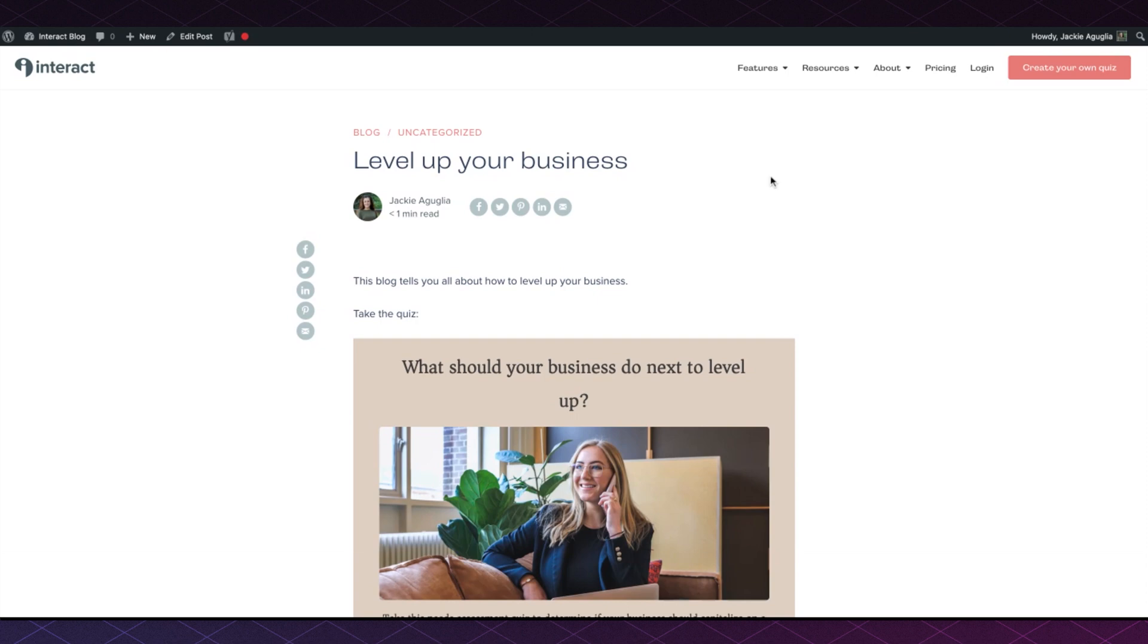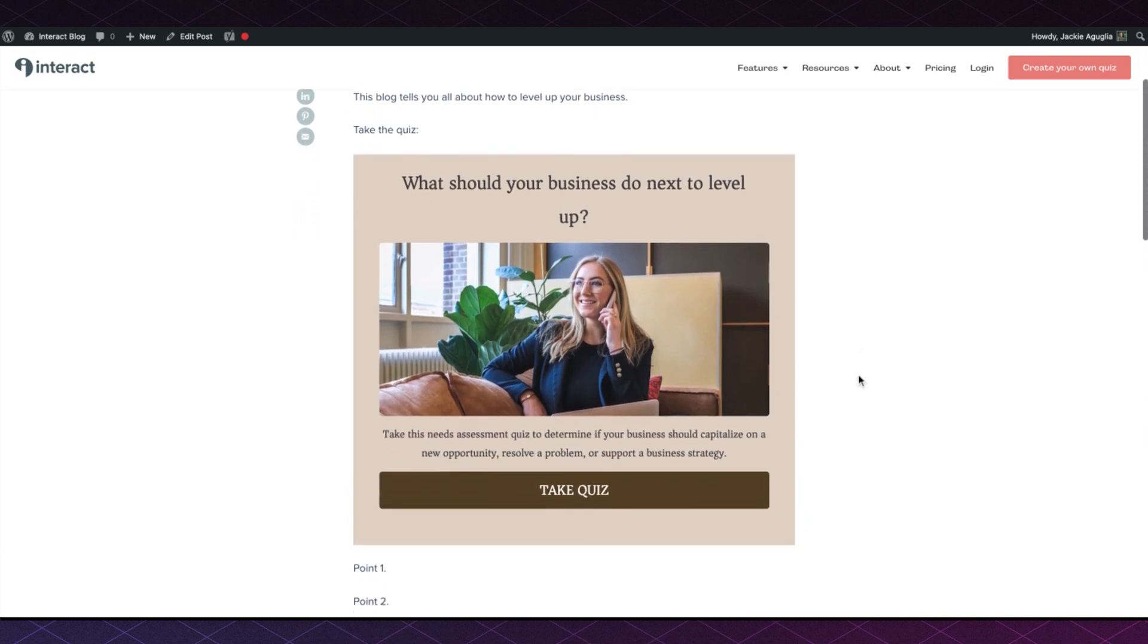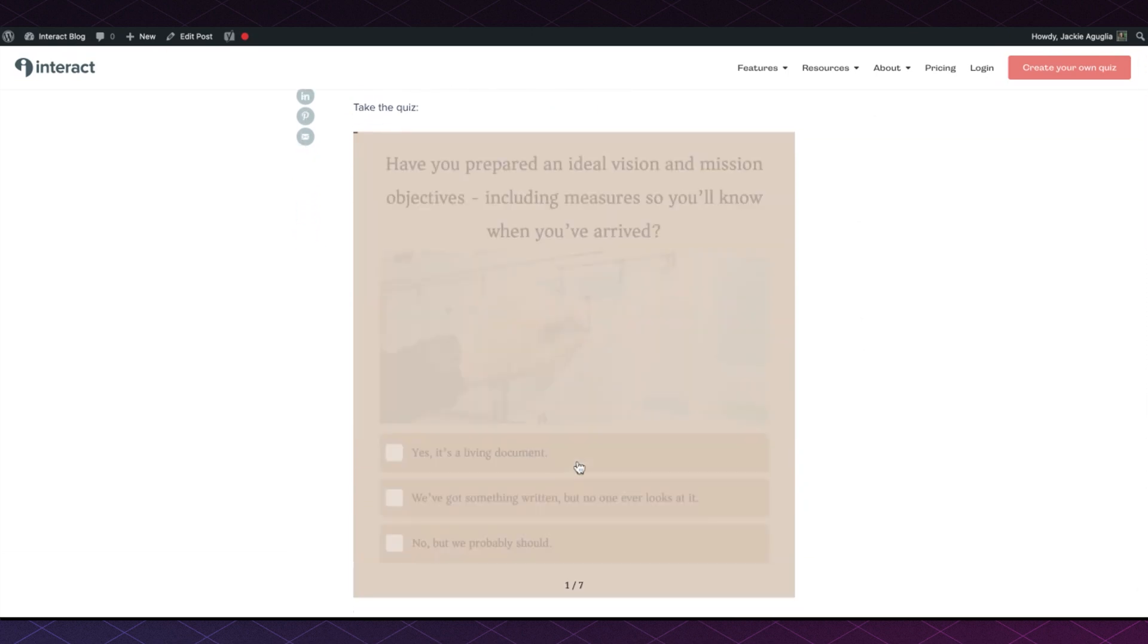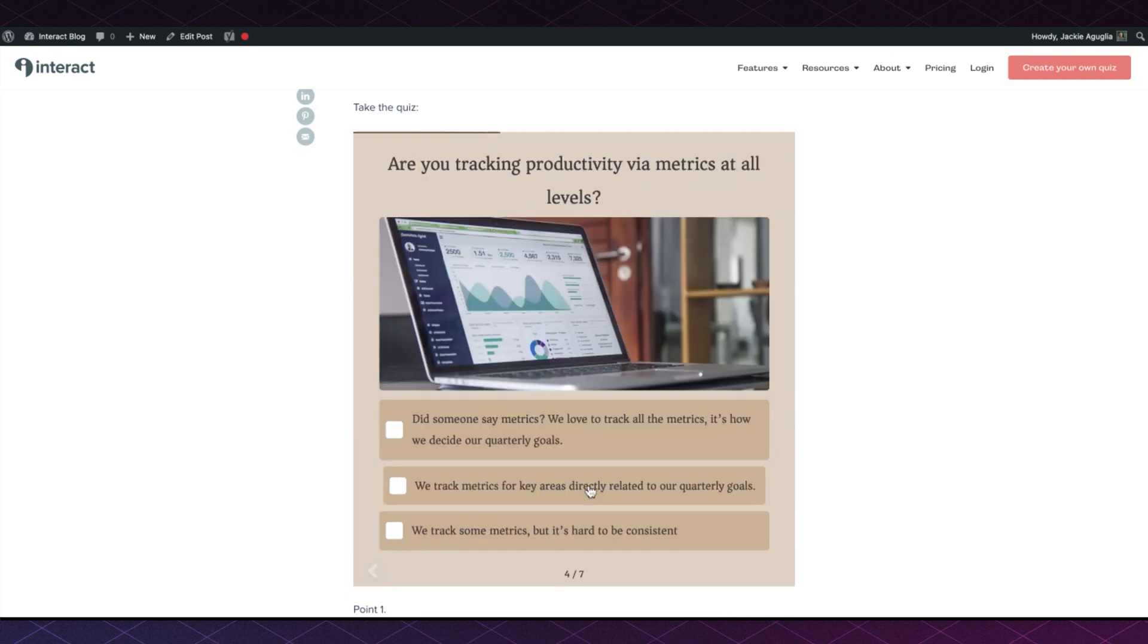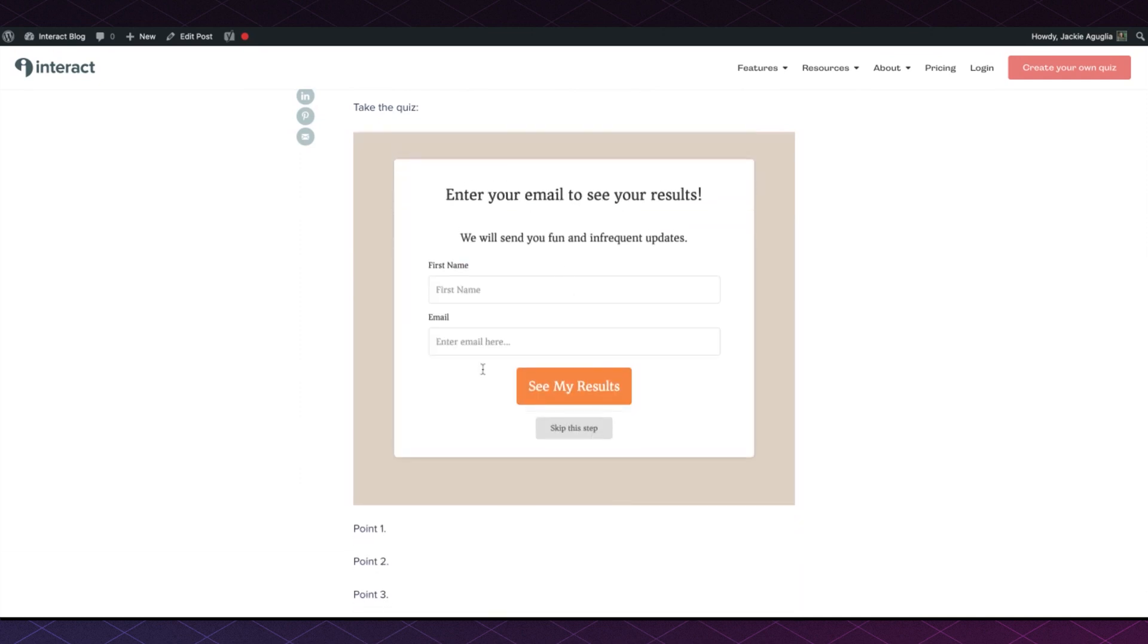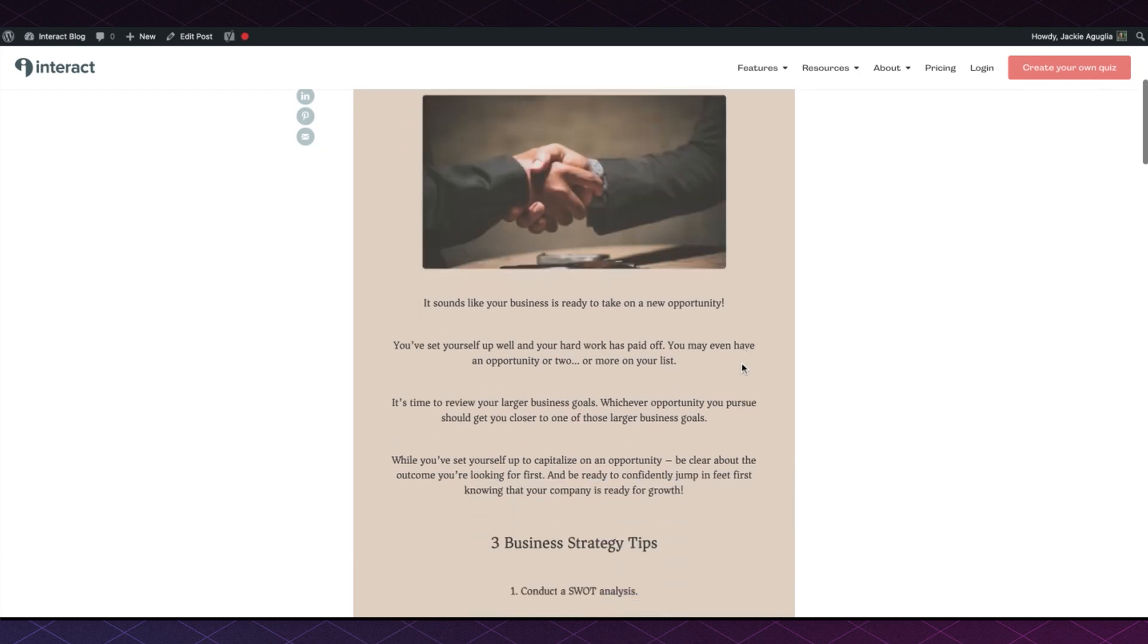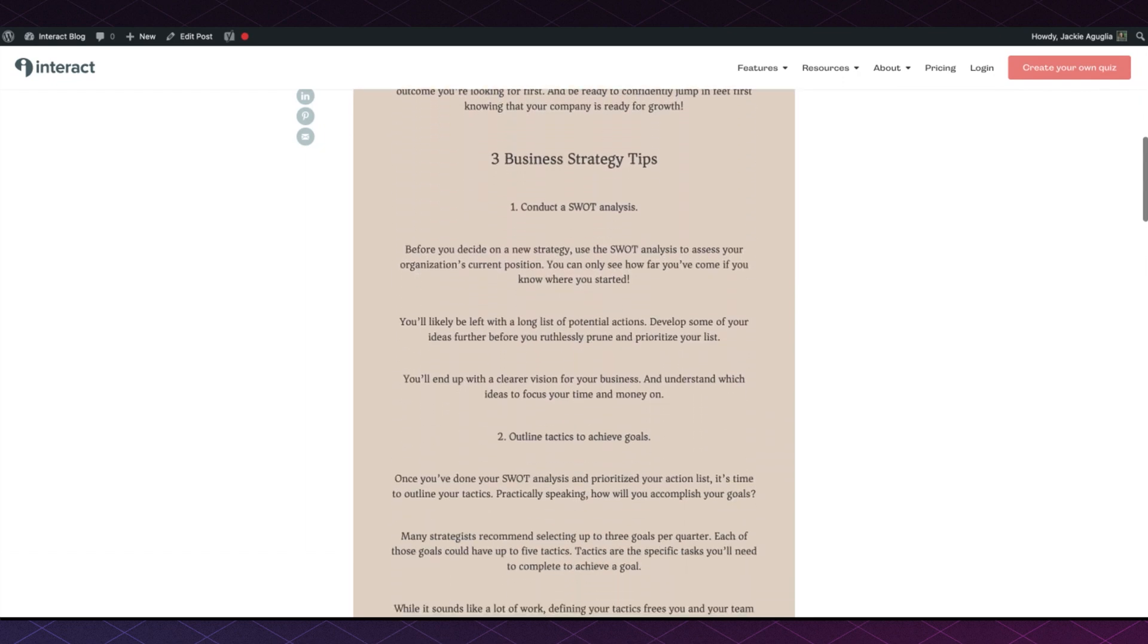You can see here on the blog the quiz appears. So as someone's reading, they're able to click on Take Quiz, answer all of your quiz questions, and then subscribe to your email list and see their full quiz result on how to level up their business.